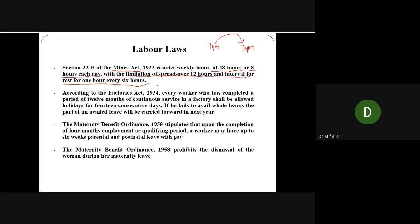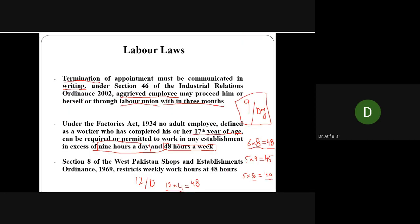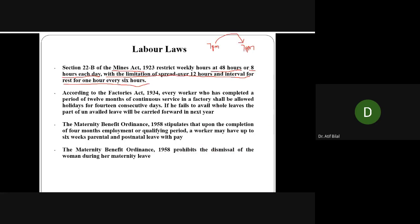To summarize mine workers' rules: normally for factories we had nine hours per day and 48 hours per week. For mine workers it is eight hours per day and 48 hours per week. Additionally, there must be at least 12 hours between the end of one day's duty and the start of the next day's duty. And when working, they cannot work more than six hours continuously — after six hours, at least one hour of rest is required. This means you cannot make mine workers work eight straight hours without a break.